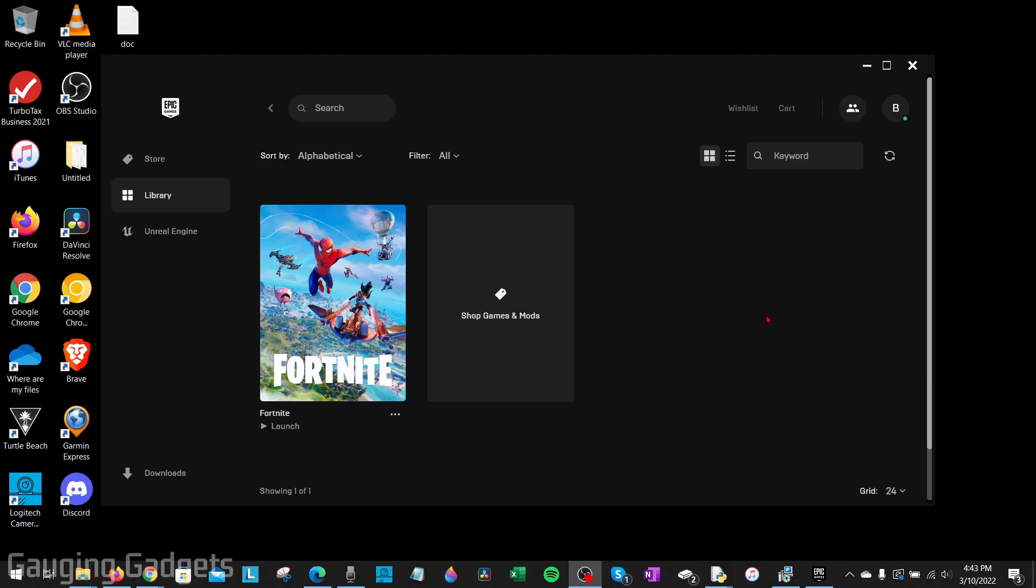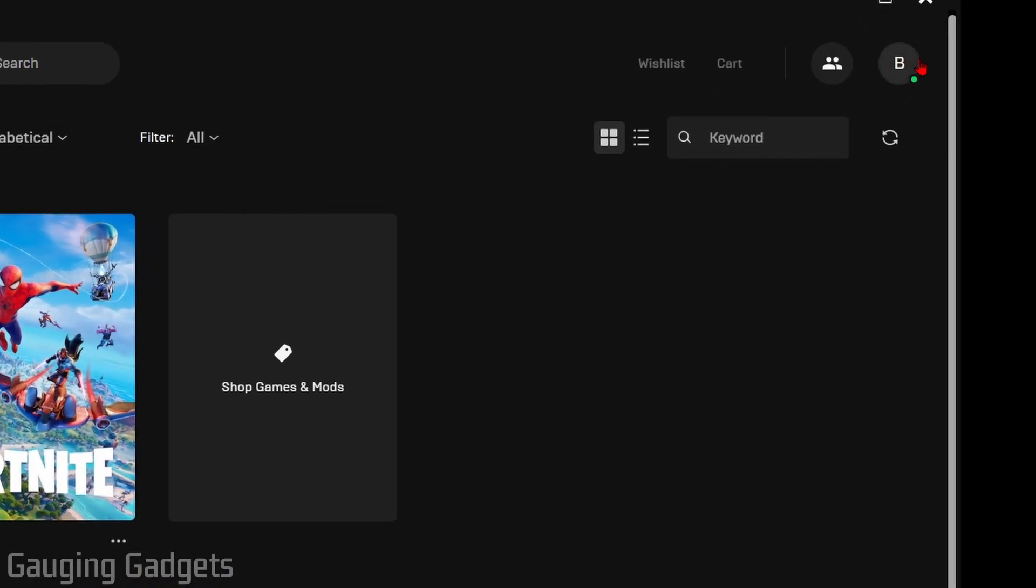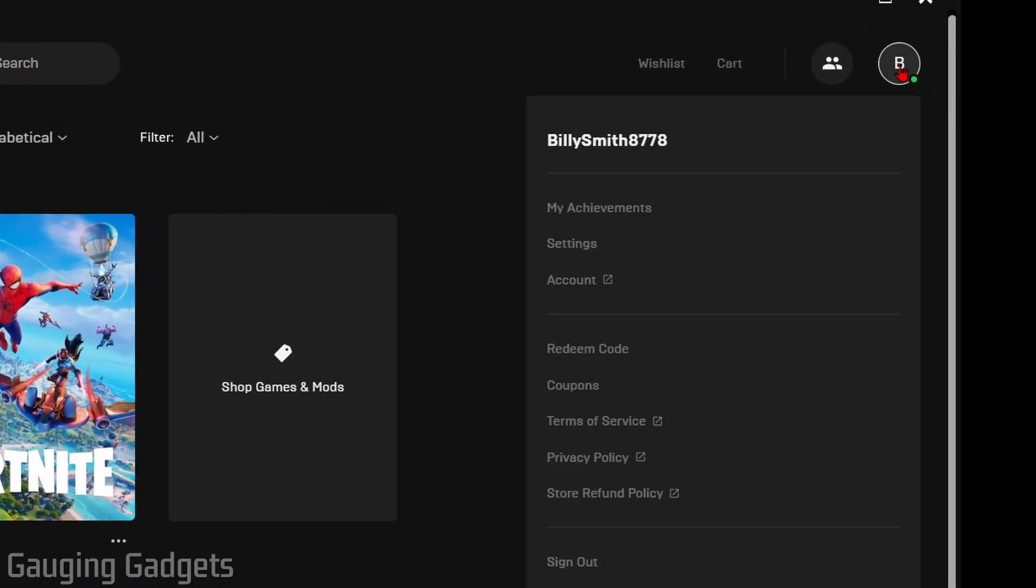All right, so the first thing we need to do while we have internet is actually open up the Epic Games launcher. Make sure you sign into your account. Then once the Epic Games launcher opens up, what you want to do is go up to the top right, select your profile icon right here to open the menu.